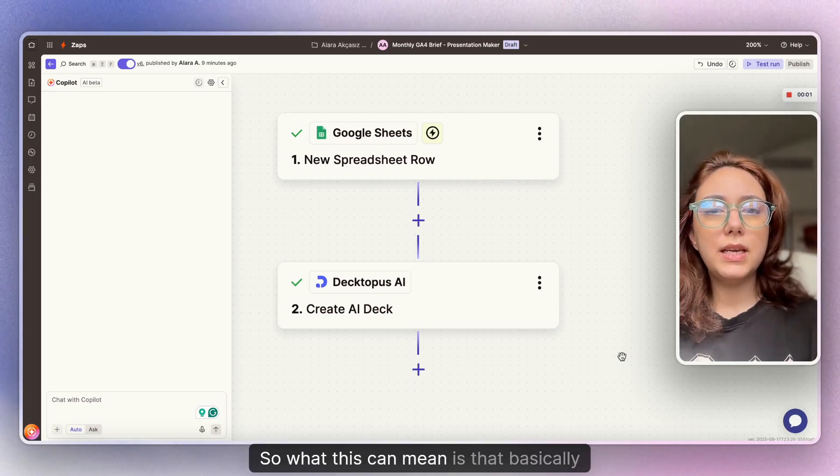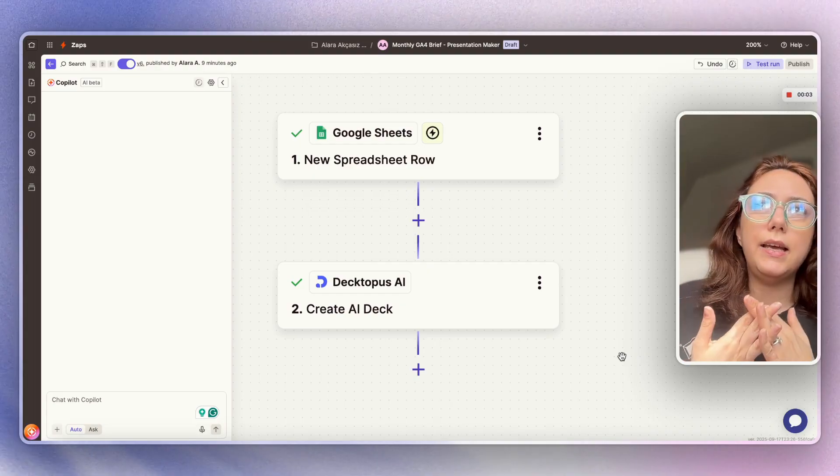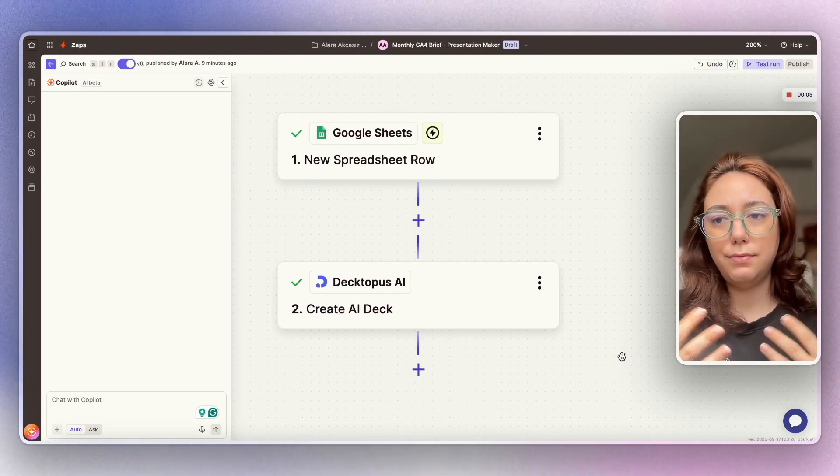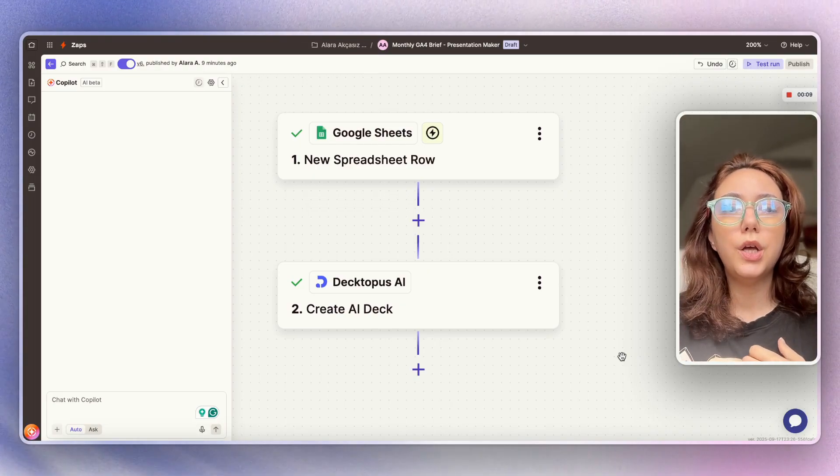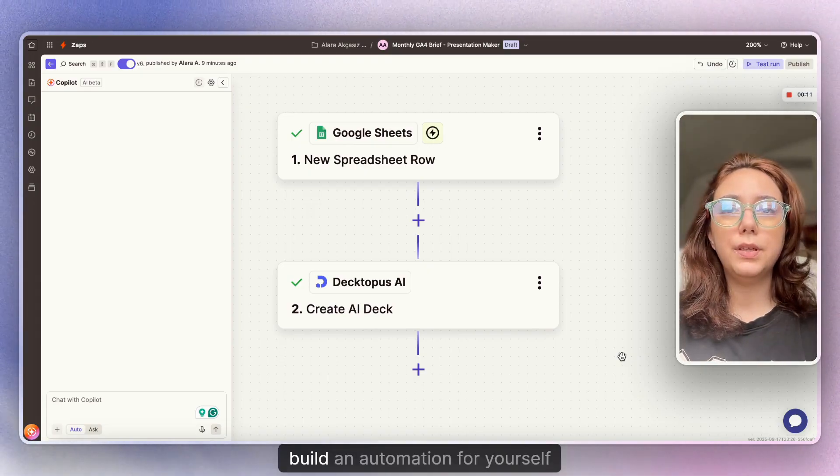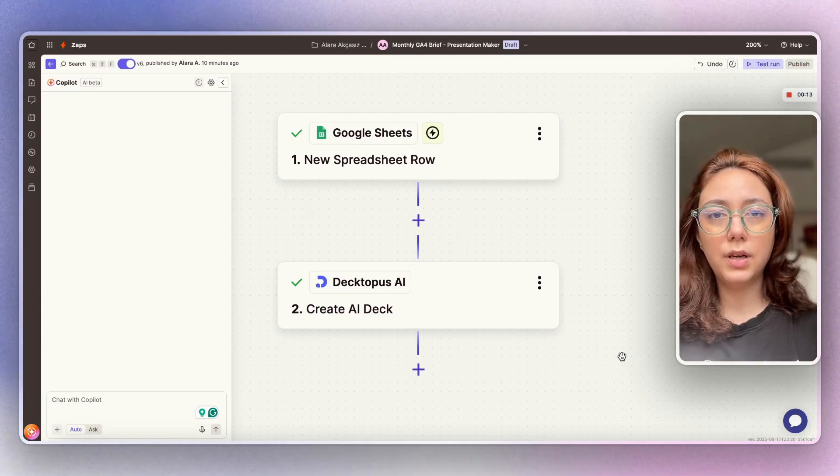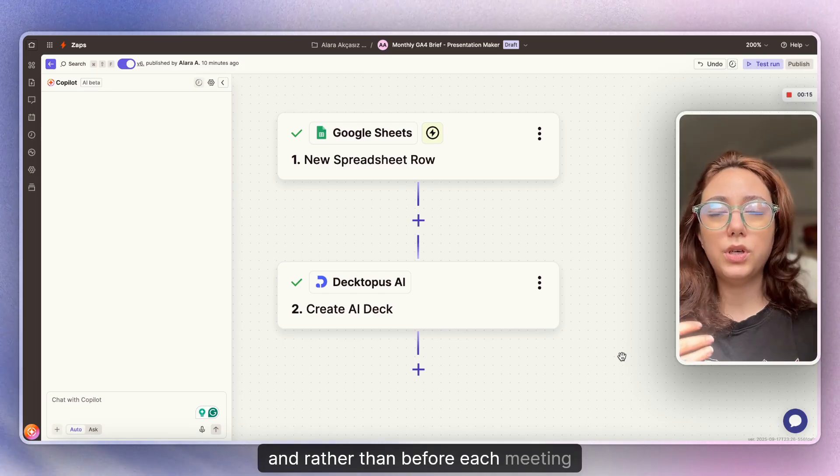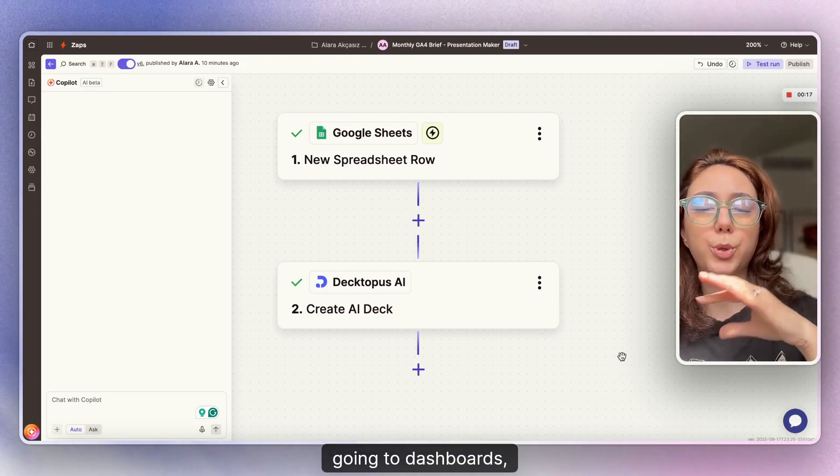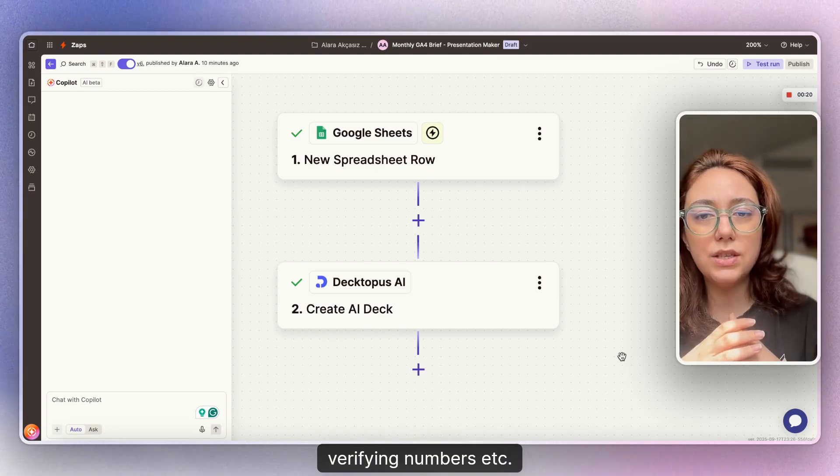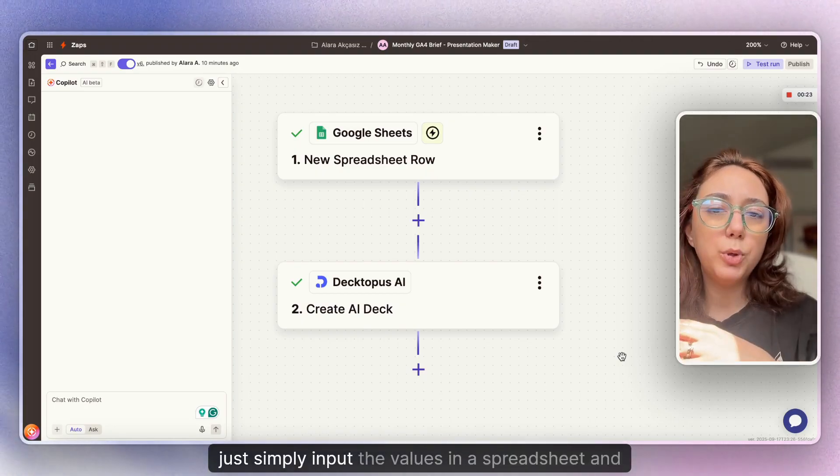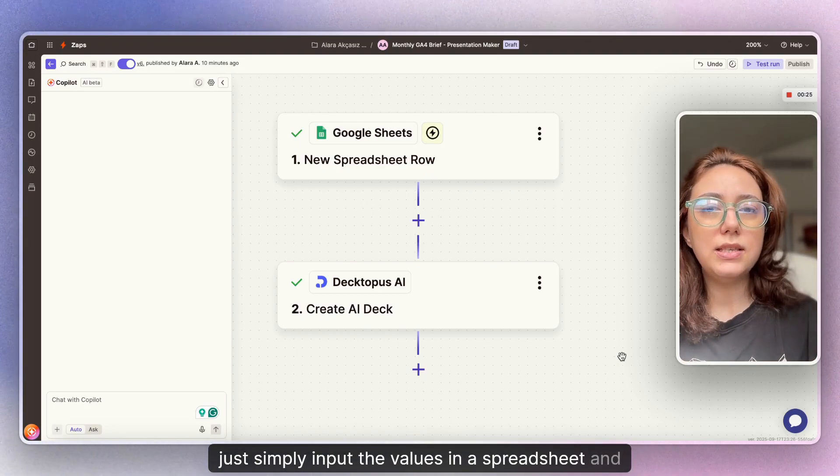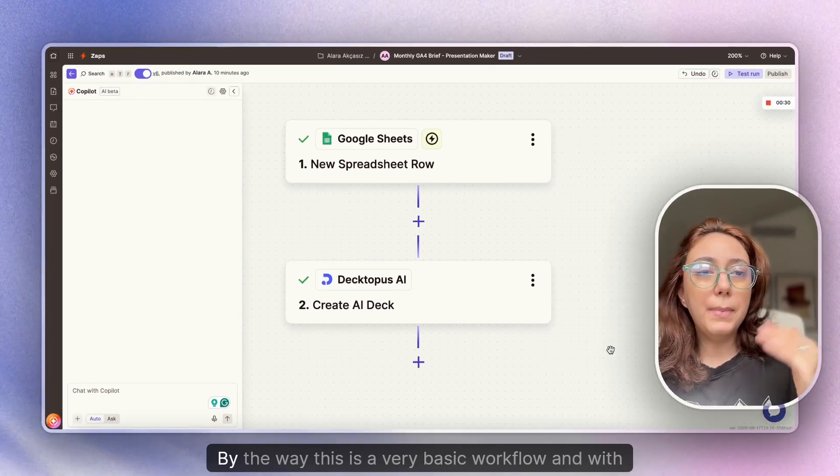So what this can mean is that basically, if you have repetitive numbers that you go through with your team, you can basically build an automation for yourself. And rather than before each meeting going to dashboards, taking screenshots, verifying numbers, etc., you can just simply input the values in a spreadsheet and trigger our workflow.